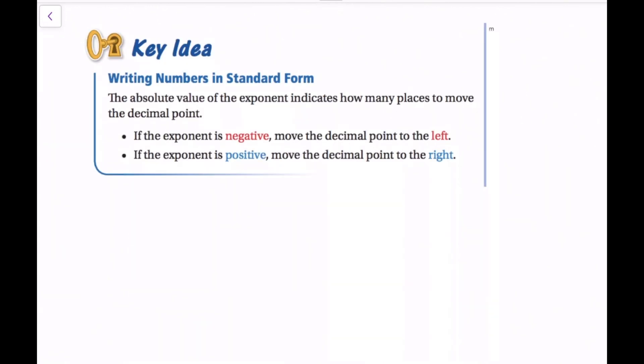Now we're going to do the reverse: we're going to have numbers in scientific notation and write them in standard form. The absolute value of the exponent indicates how many places to move the decimal point. If the exponent is negative, move the decimal point to the left. If the exponent is positive, move the decimal point to the right. This goes with identifying whether the number is really big or really small.